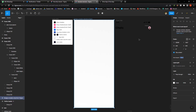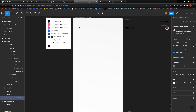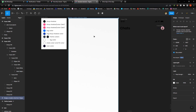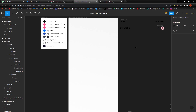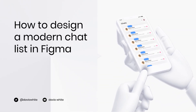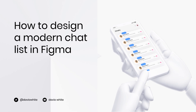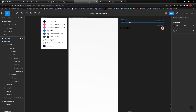Hey guys, hope you're having a good day. Today I'll be showing you how to design a modern chat list in Figma, and without wasting much of your time, I'll just get right into it.